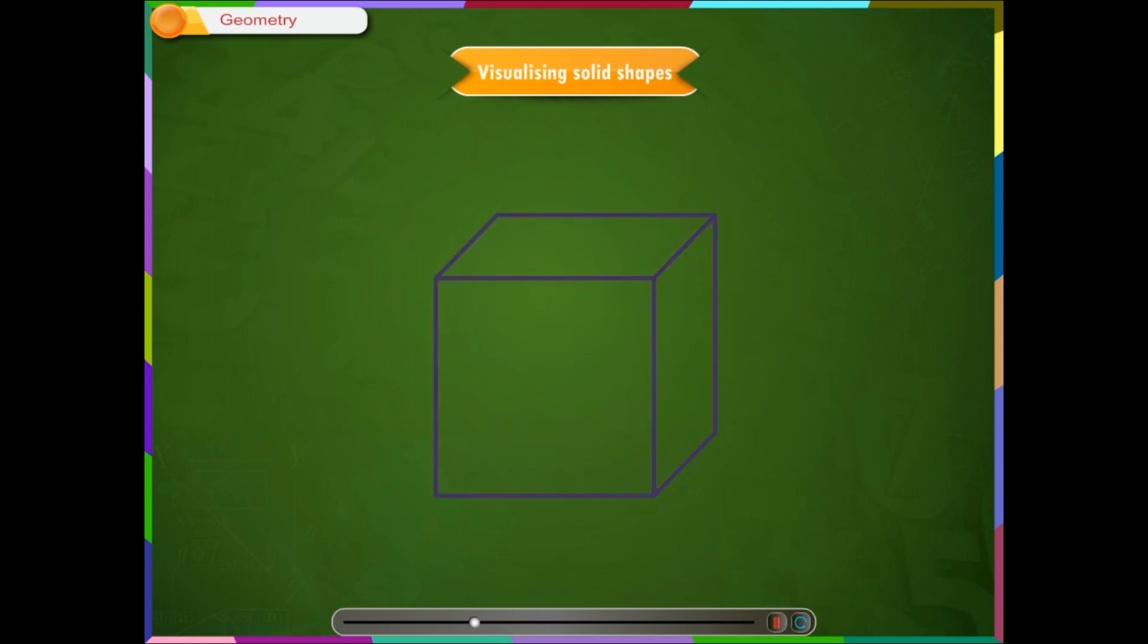Edges: Line segments common to intersecting faces of a polyhedron are known as its edges.